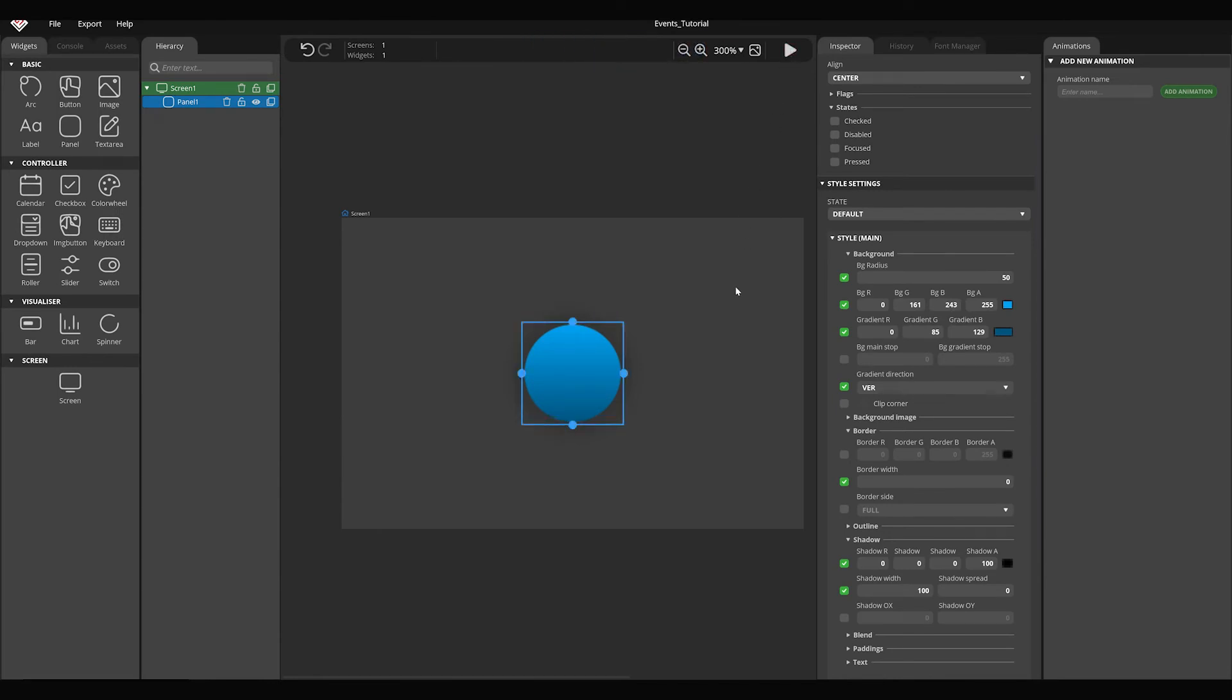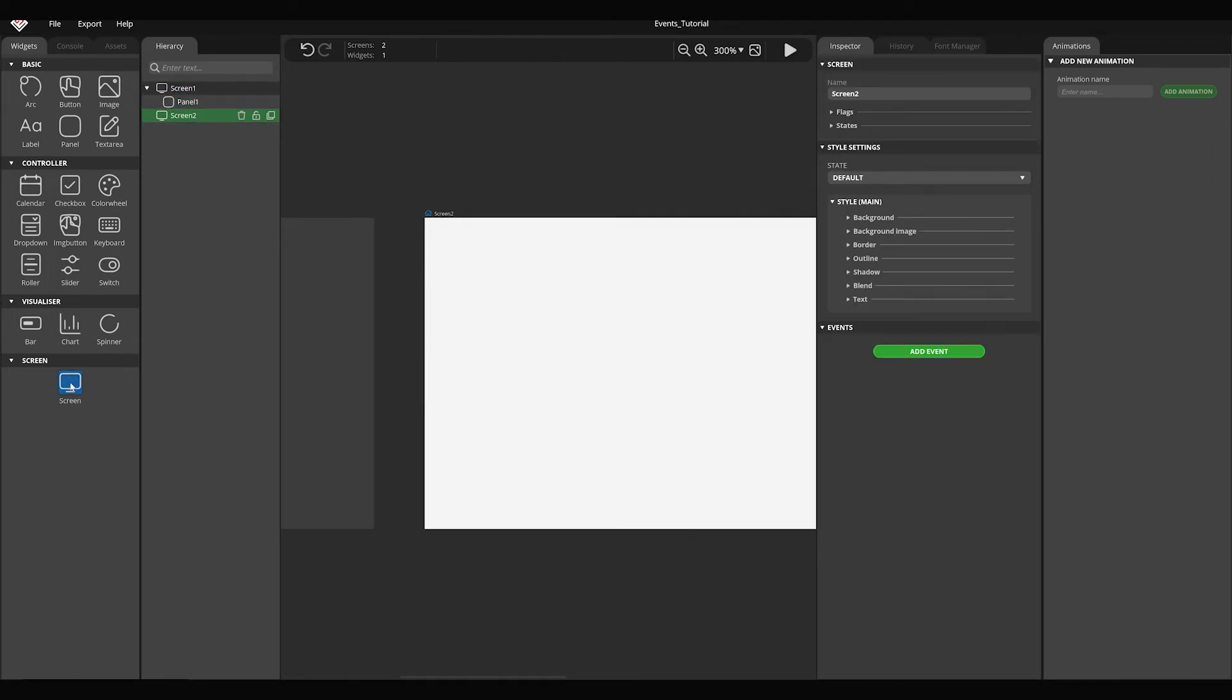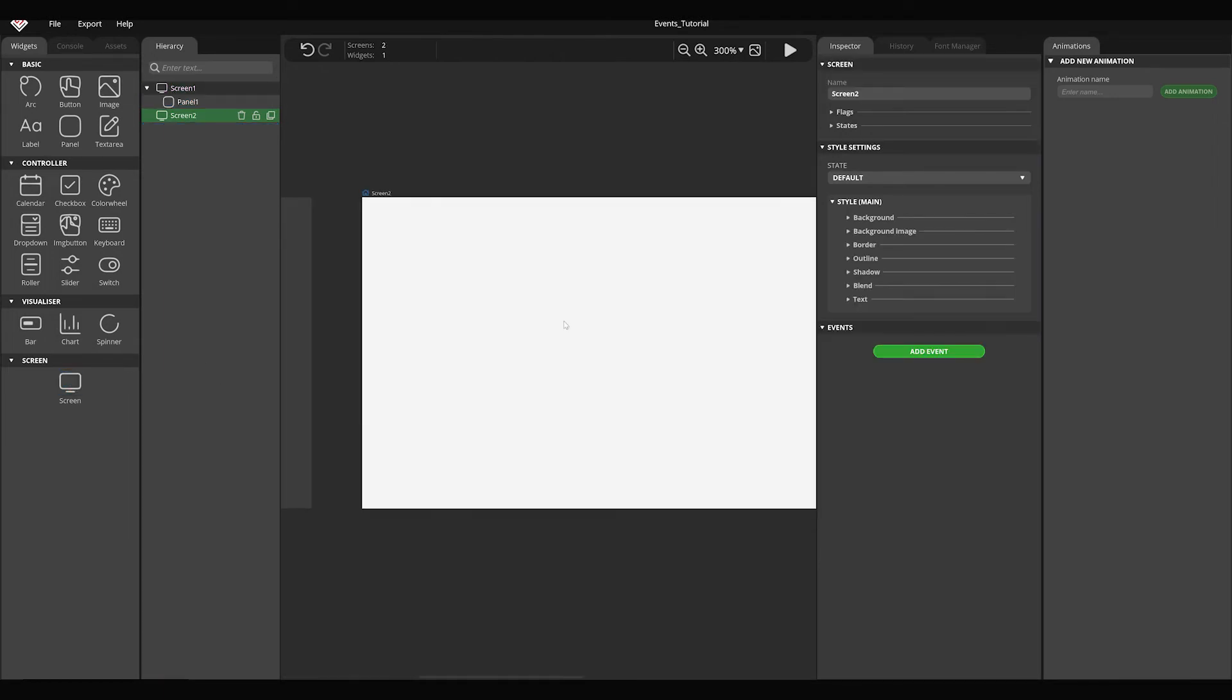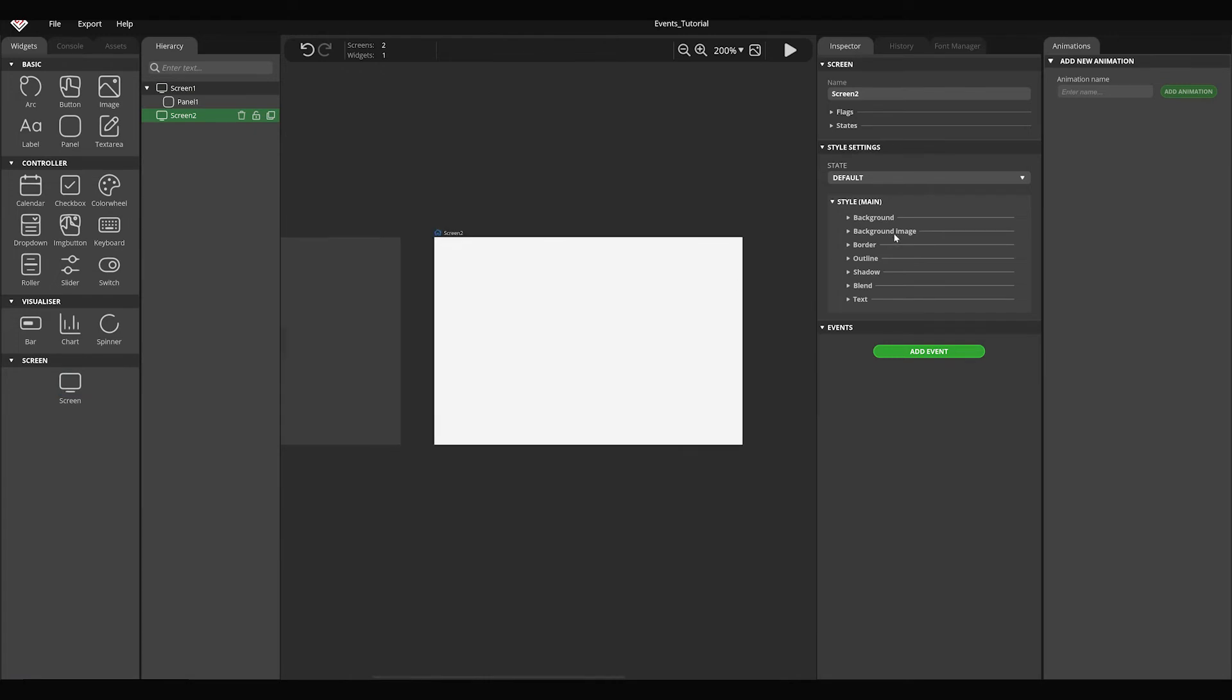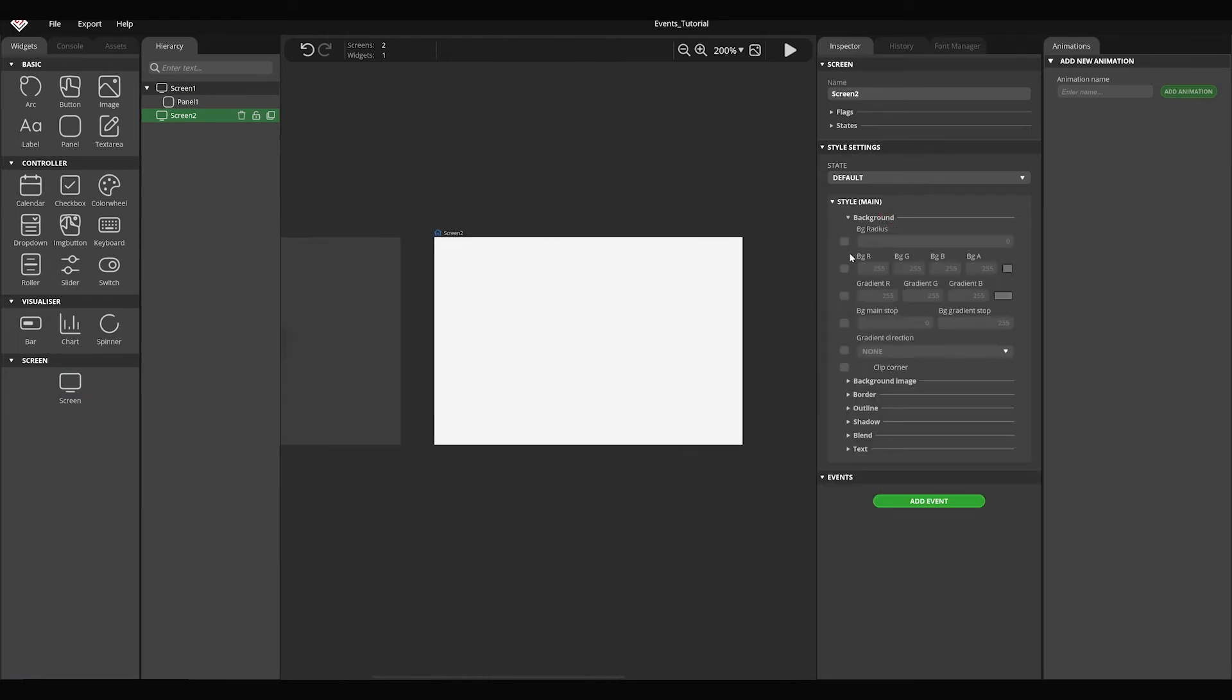Now I'm going to show you how to add an event to a widget. What we are going to do is that we switch to another screen by clicking on the circle. First, add a new screen to the project. Change the background color to something else than the color of the first screen.